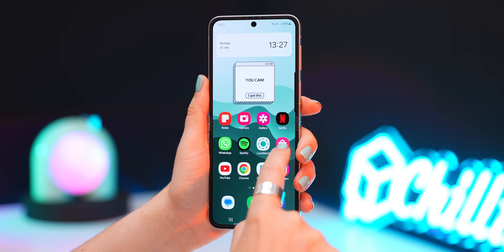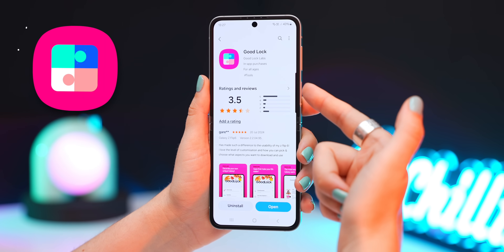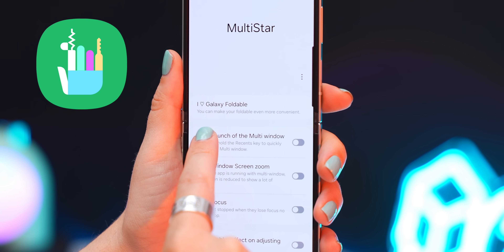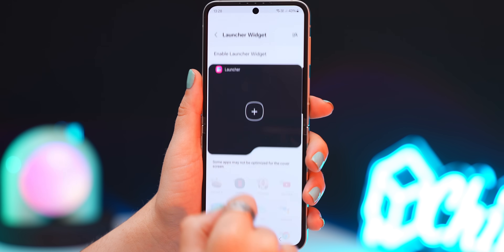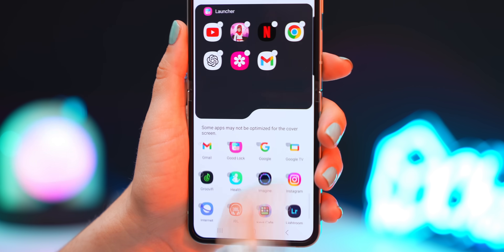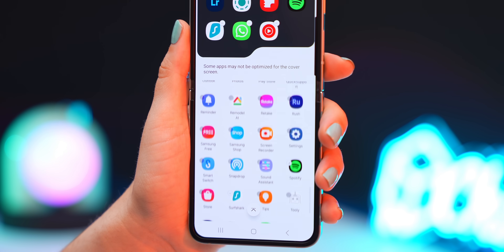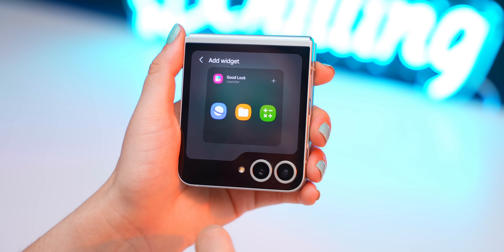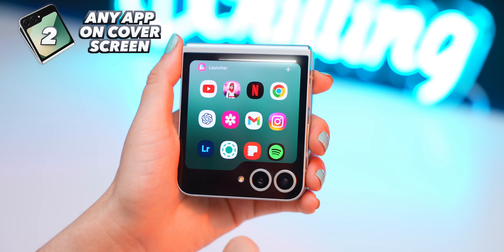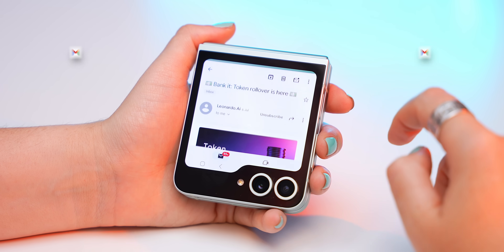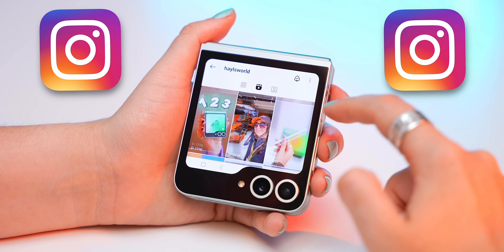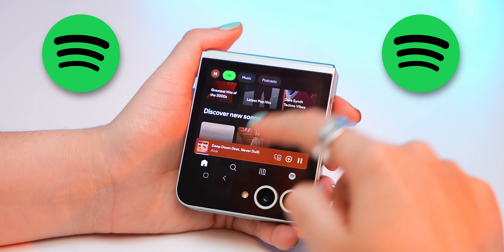This is a bit limited because you don't get all the apps, but if you go to the Galaxy Store, you can download something called Good Lock. Once it's downloaded, open it up and look for the multi-star option, because in here you'll find this 'I love Galaxy foldable' option. Tap on it, then select launch a widget. Now you can pick whatever app you'd like on the cover screen, or you could just pick all of them. Then go back to the cover screen, tap and hold down to go to your widgets, and right over here you can add the Good Lock apps widget and have access to all your apps — open up emails, play basically any game, scroll through Instagram, or control all your music with Spotify, all on the cover screen.